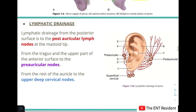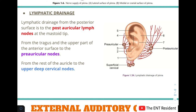Regarding lymphatic drainage of the pinna: from the posterior or medial surface it mostly goes to the post-auricular lymph nodes located at the mastoid tip. From the tragus and upper part of the anterior surface it goes to the preauricular nodes. From the rest of the auricle it drains to the upper deep cervical nodes. This completes the topic on the pinna.